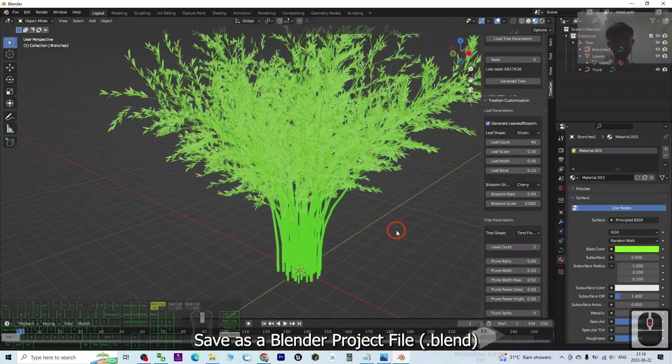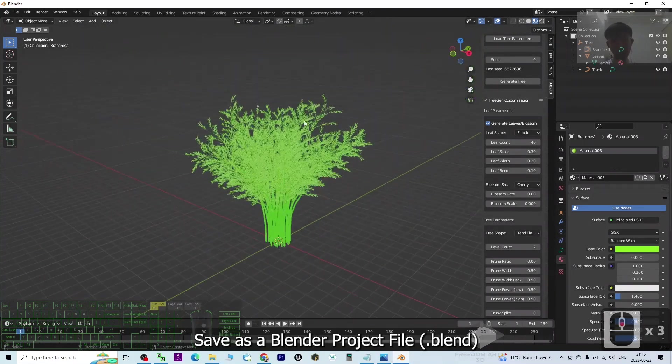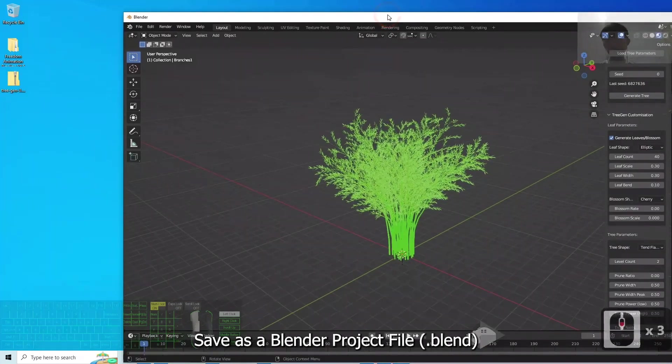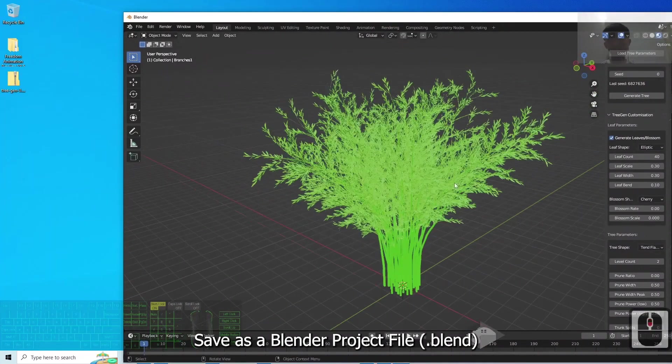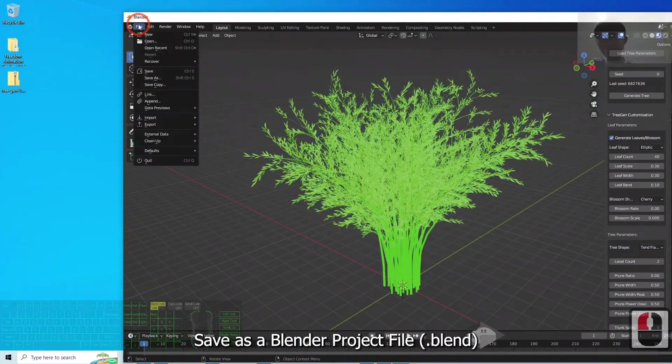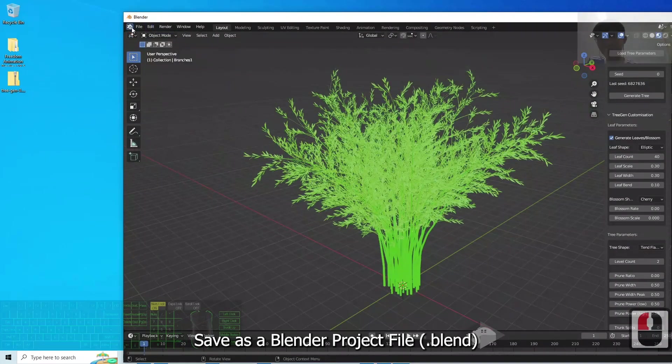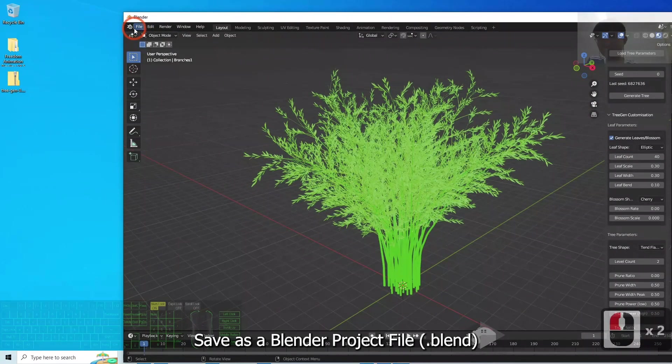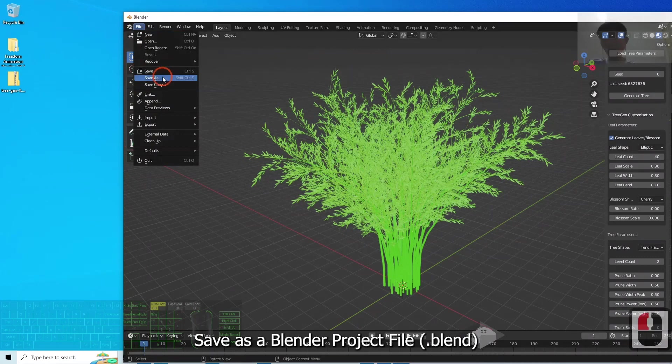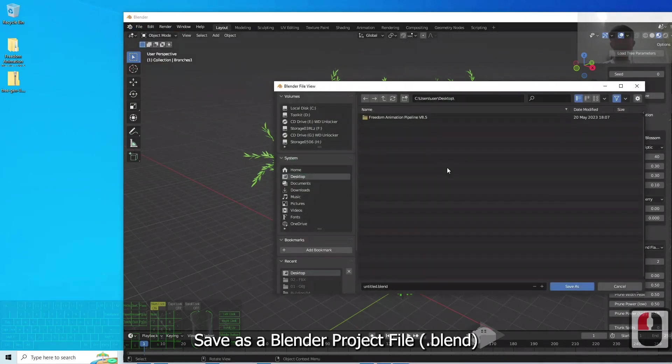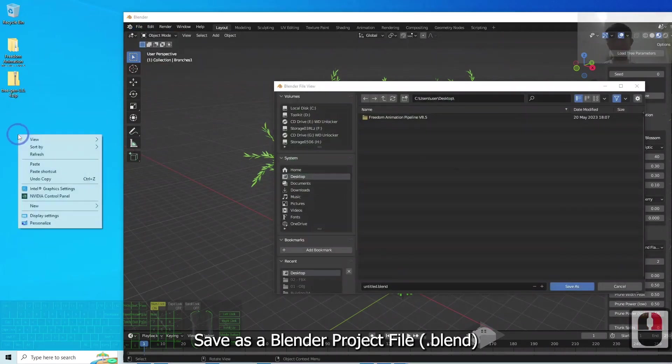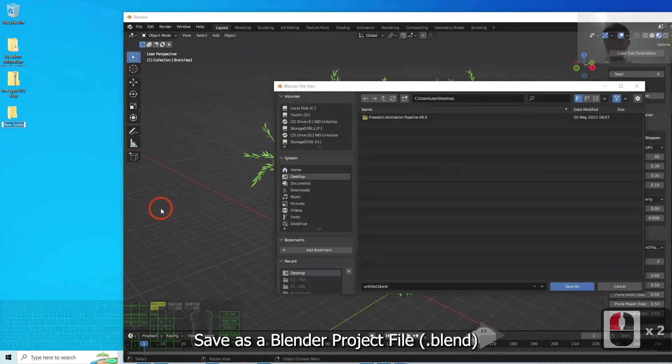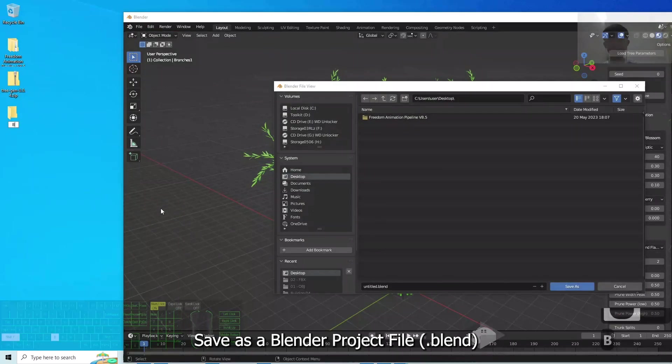To make it as simple as possible, we can export it. But before that, I prefer to save a Blender file as a backup. I click File, Save As. I'm going to open a new folder on my desktop here and name this Bamboo.